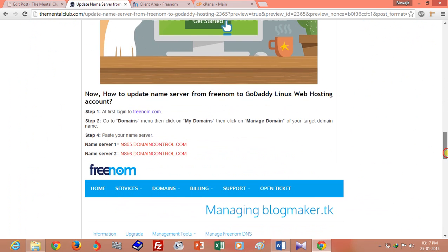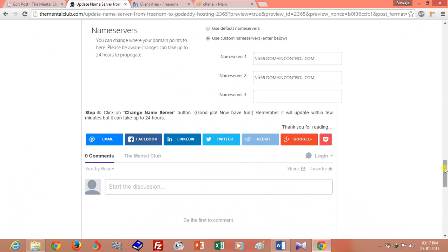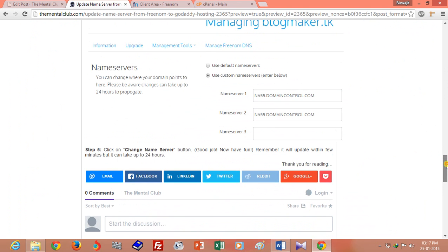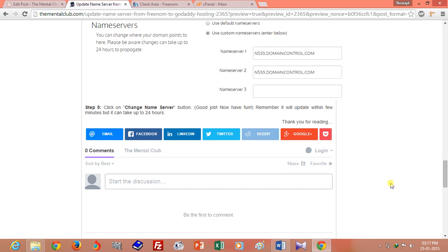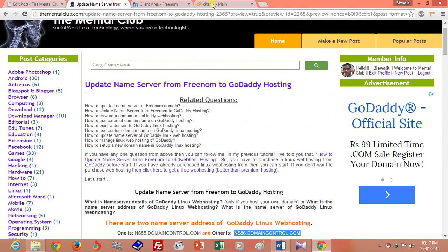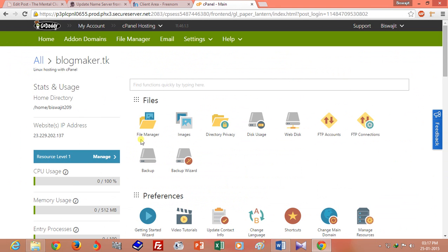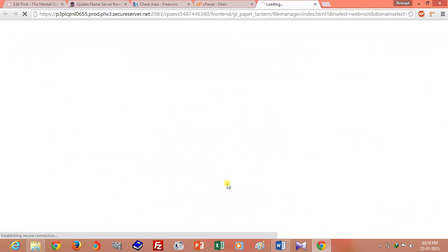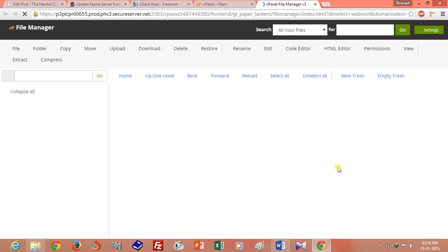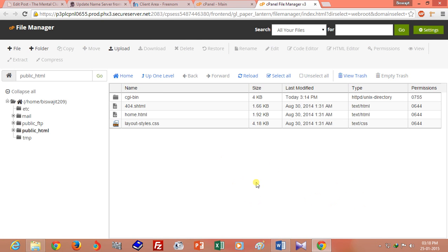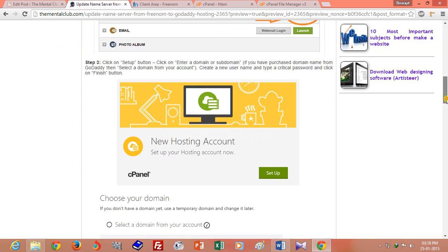It will take a maximum of 24 hours to update, so please wait while the name server is updating. Thank you for watching. You can manage and upload your files by clicking on the file manager of your web hosting — that is the inside of your new website blogmaker.tk.